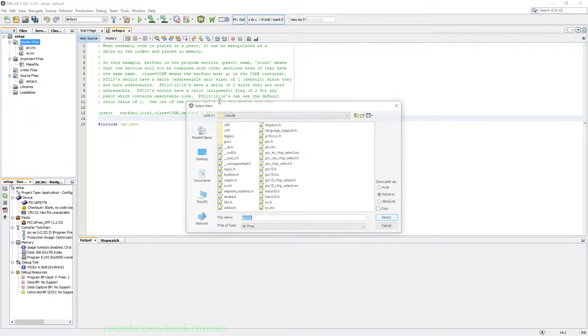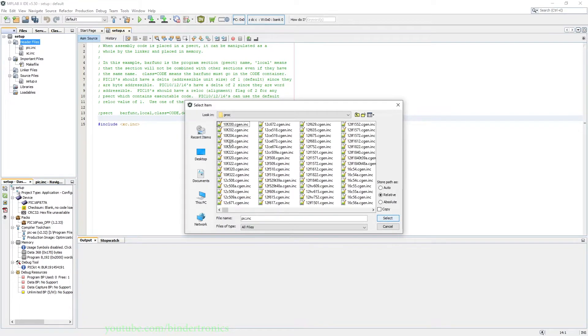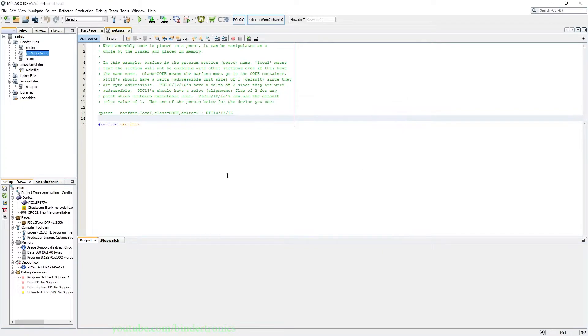And our final include file, we go to the proc folder and then we find pic16f877a.inc and we add that one.